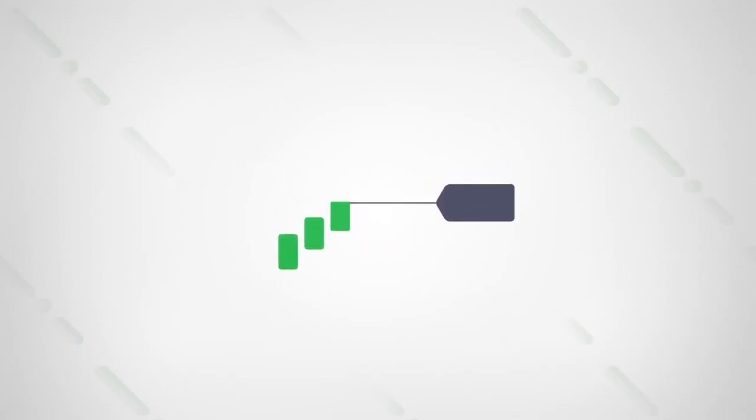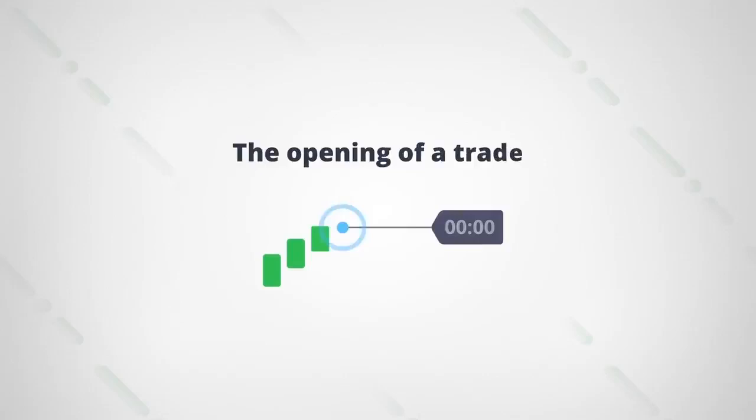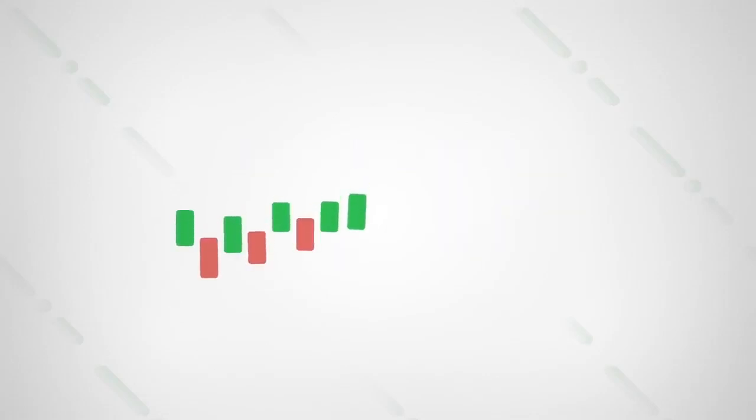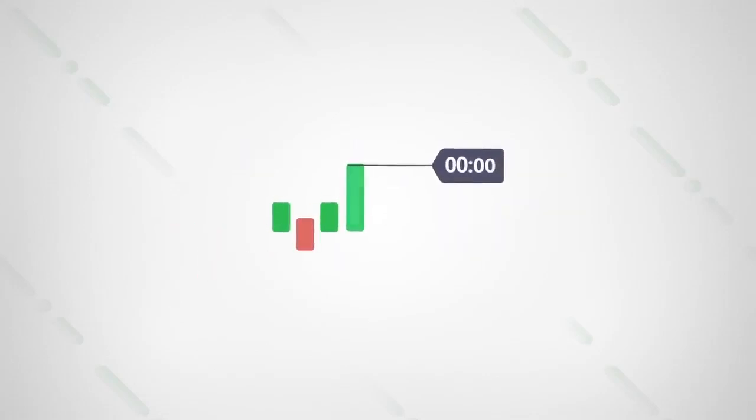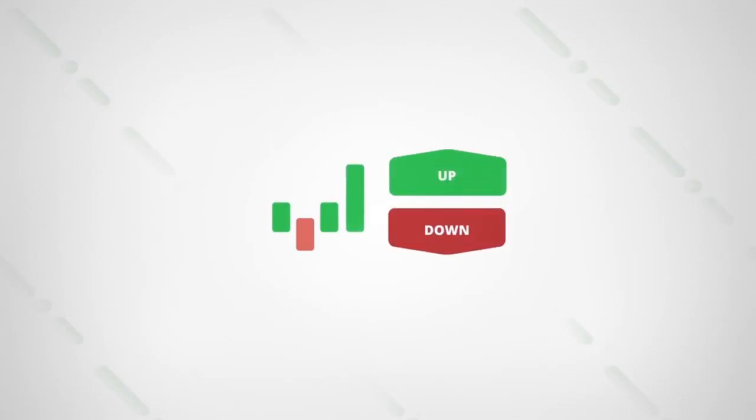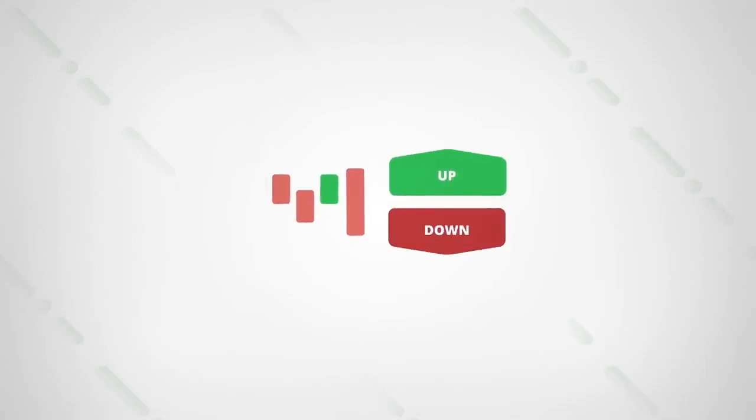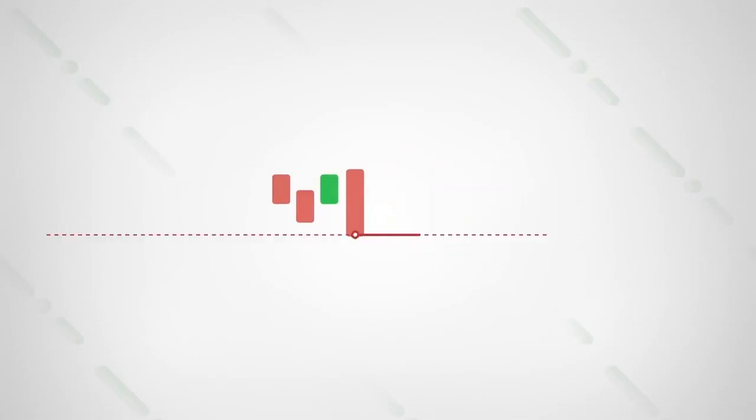All you need, therefore, is to open a trade in the direction of the trend just when a new candlestick forms. That is, if a candlestick just closed green, you should close an up trade. If the candlestick closed red, your prediction is down.